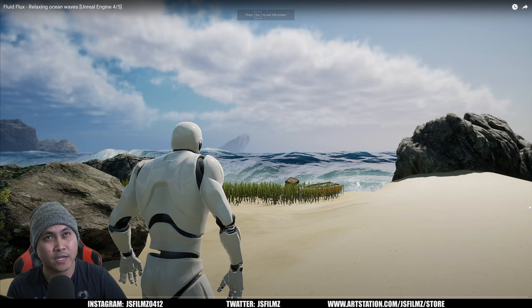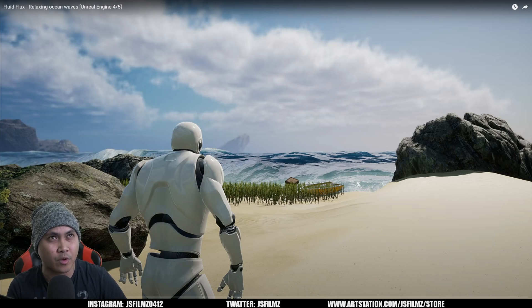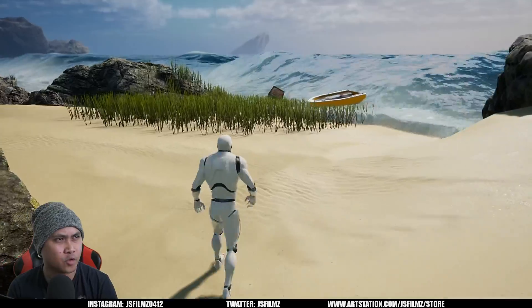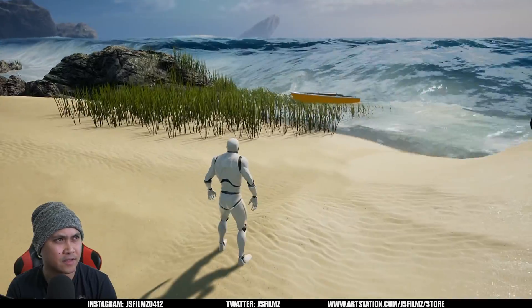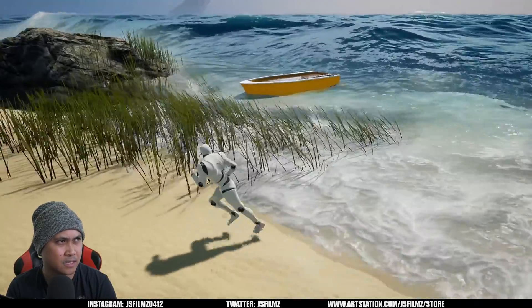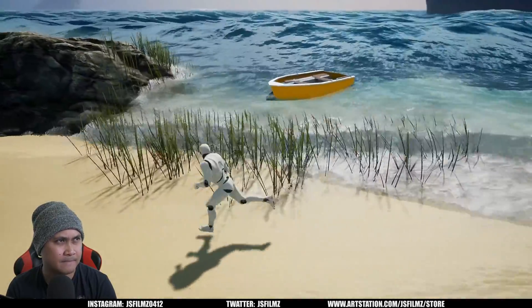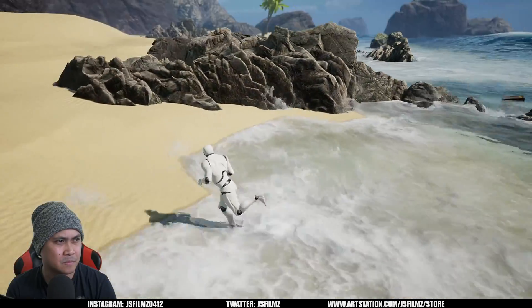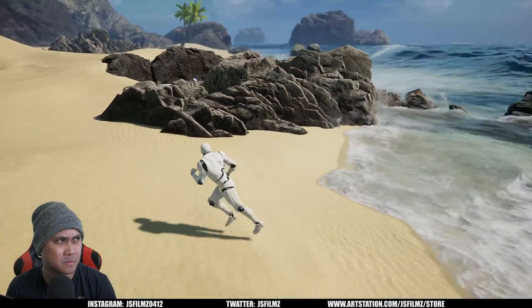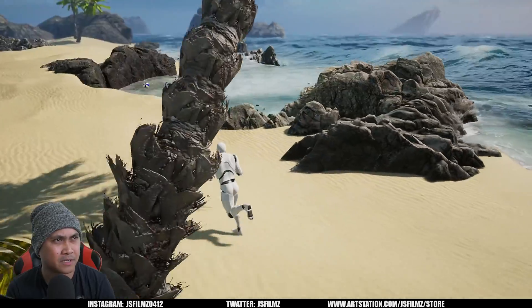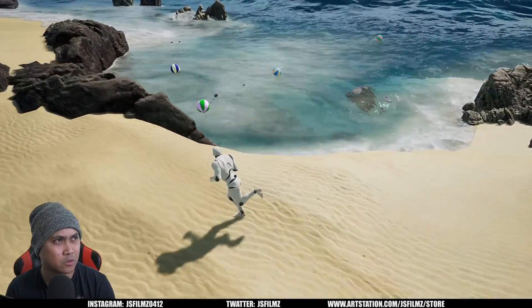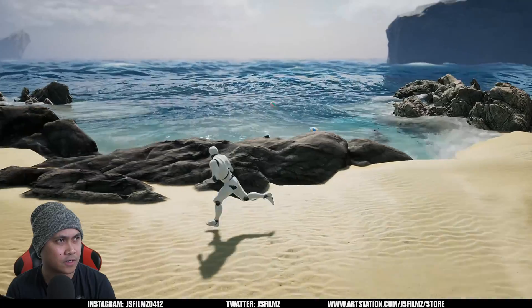The next one we're going to be taking a look at is Fluid Flux. This is ocean waves for Unreal 4 and 5. I think this is the cheapest one. I can already tell — to me, this looks better than Oceanology.